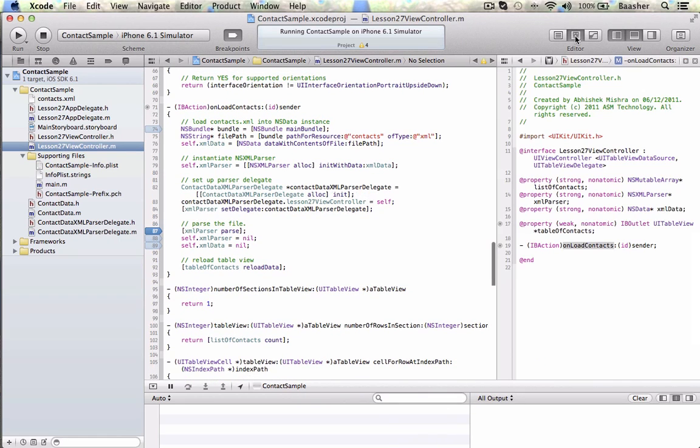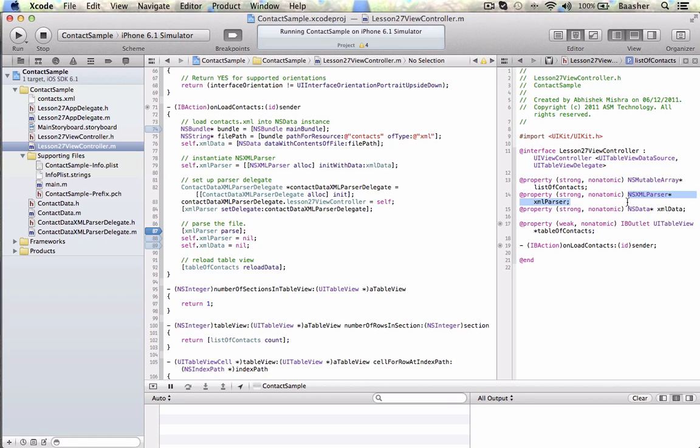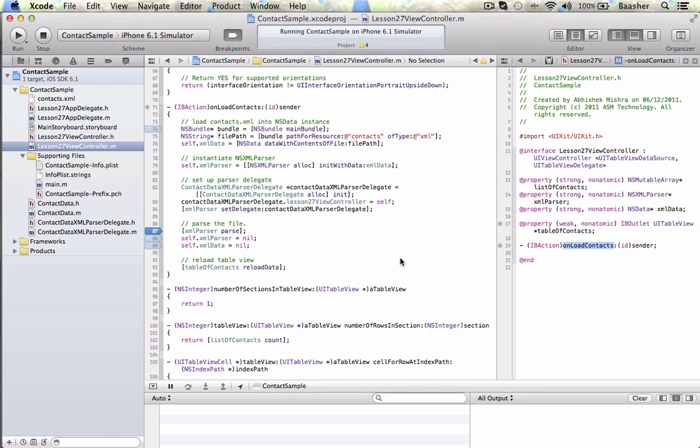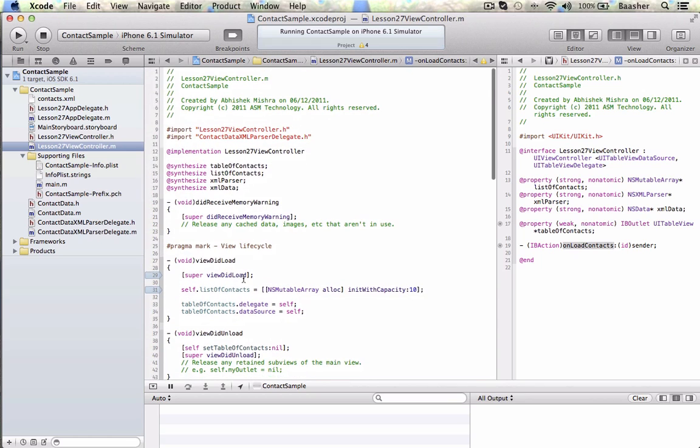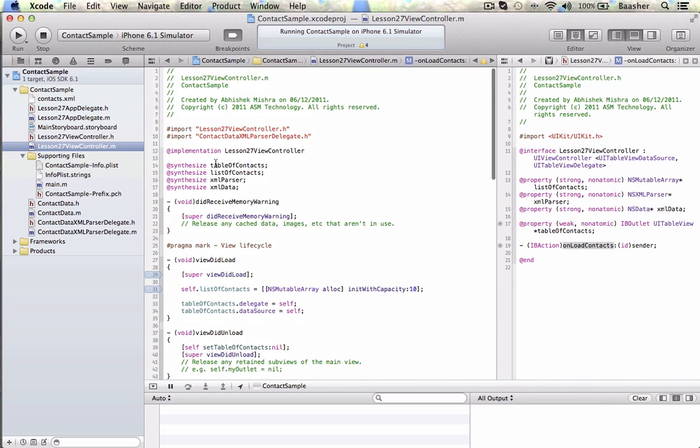So close this up, and open the assistant editor. Now, the Lesson27ViewController has an NSMutableArray list of contacts, NSXMLParser. I'm going to call it XMLParser. NSData is going to be XMLData, an IBOutlet to the table view of contacts. For that button, when I click on it, a method. And this method is the heart of this tutorial.